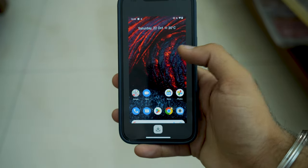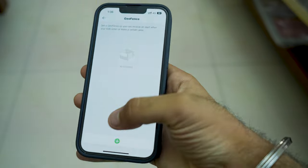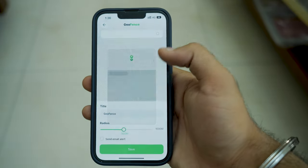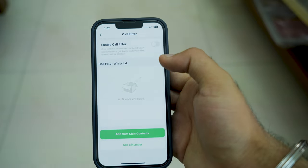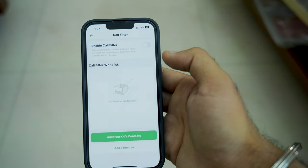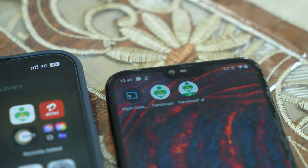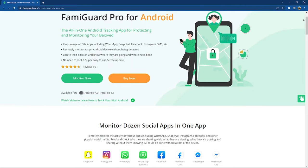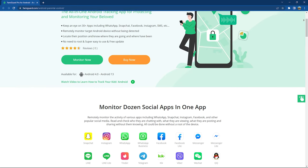You can capture the screen using the screen capture feature, which helps you track whatever is being watched or done on the phone at a particular point of time. You can set a geofence which notifies you whenever the phone leaves the designated area. You can also filter out calls on your kids' phone, which lets you decide the numbers that can call the target device. Overall, this is one of the most easy-to-use and helpful parental control apps.